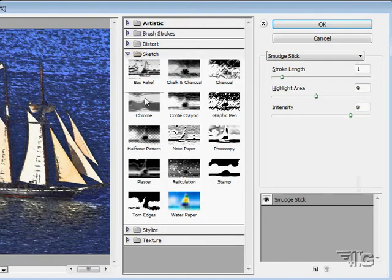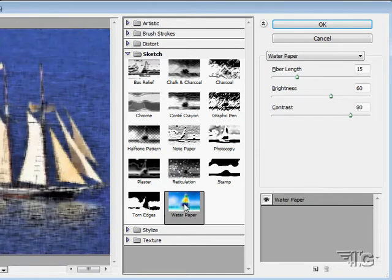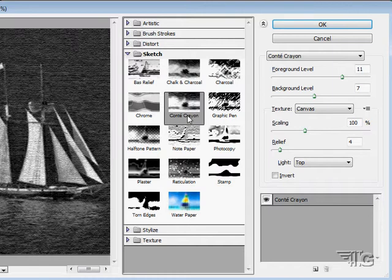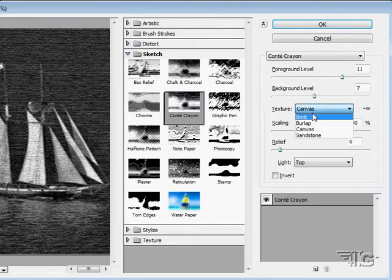Let's come down here to something else. Let's do a water paper. Conti Crayon, it's a black and white filter. But what I wanted to show you is that the options over here will change depending upon what's available for use in that particular filter. In this one we can adjust the canvas or different textures.